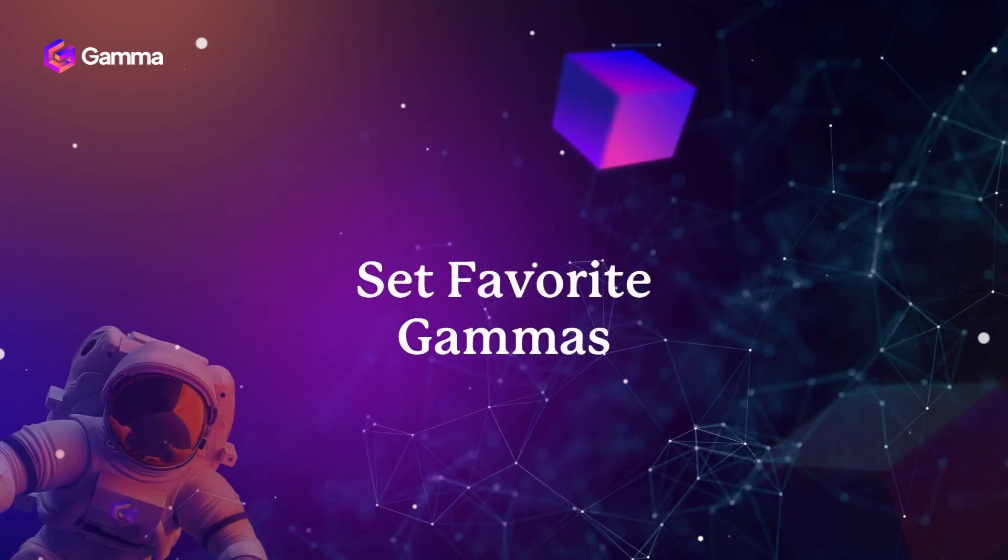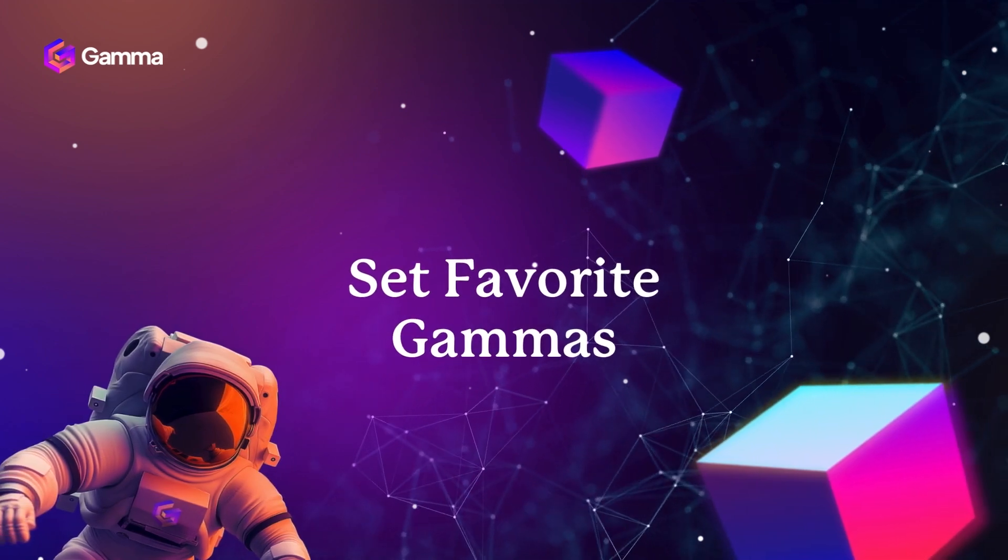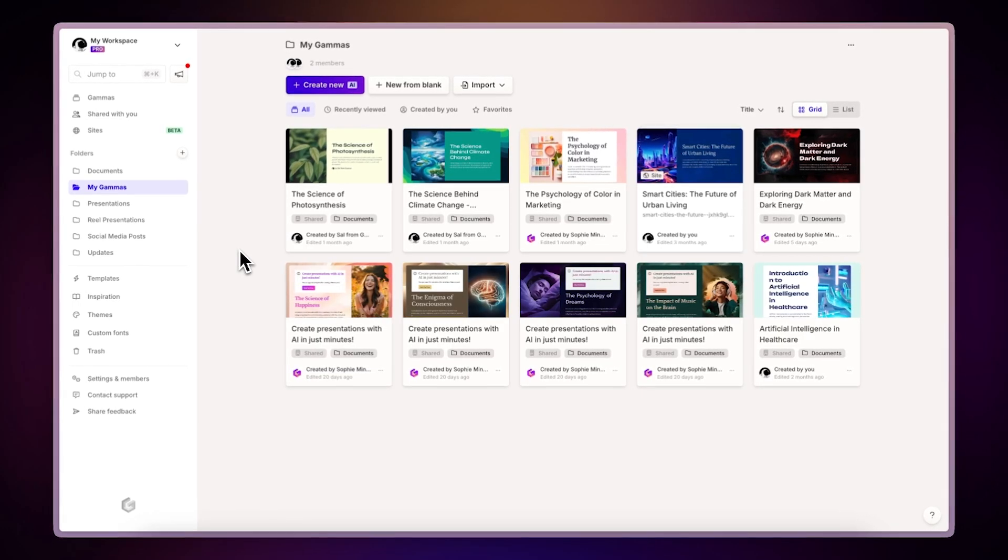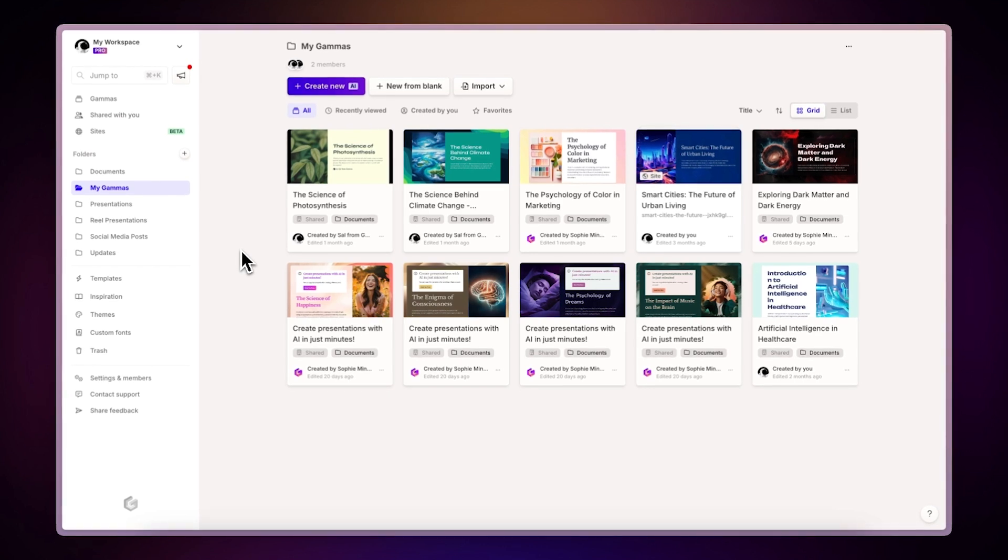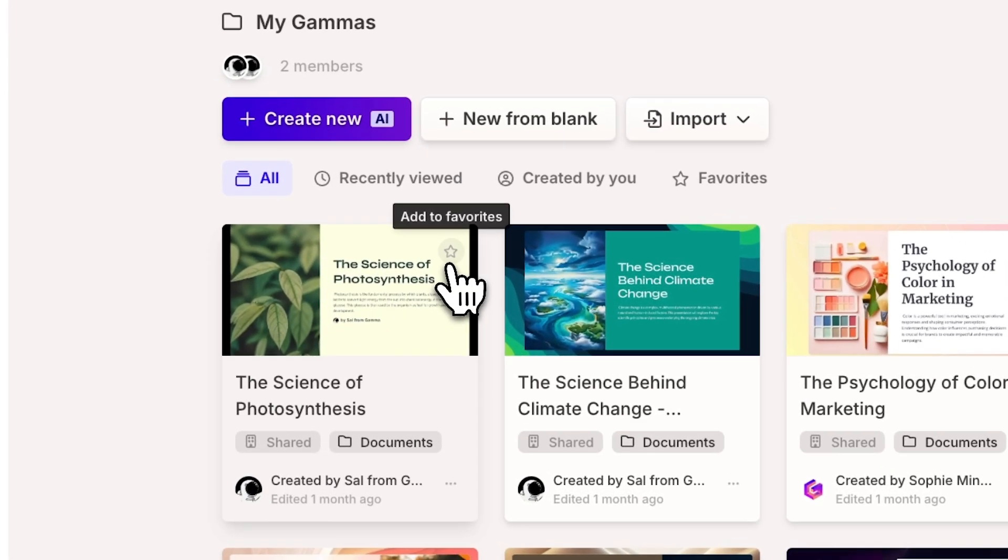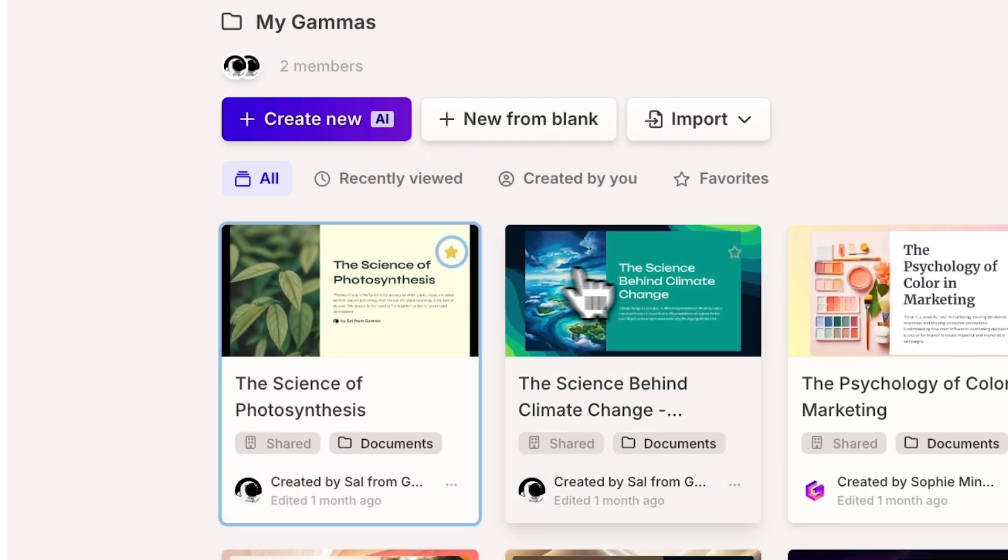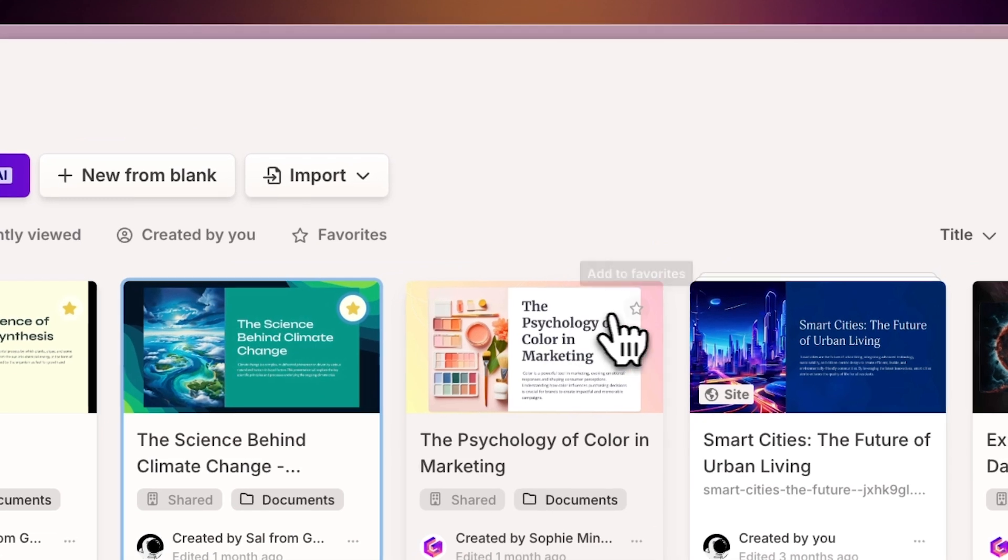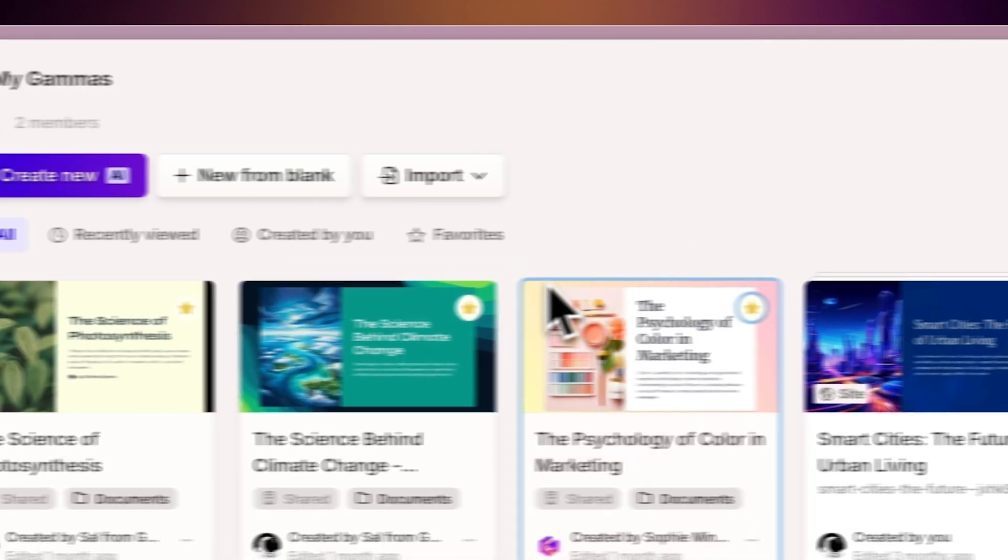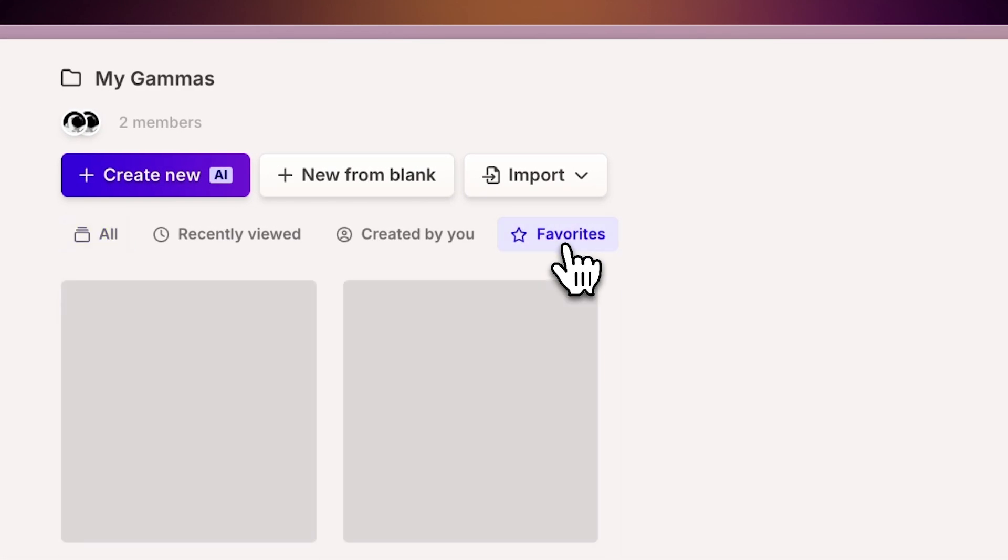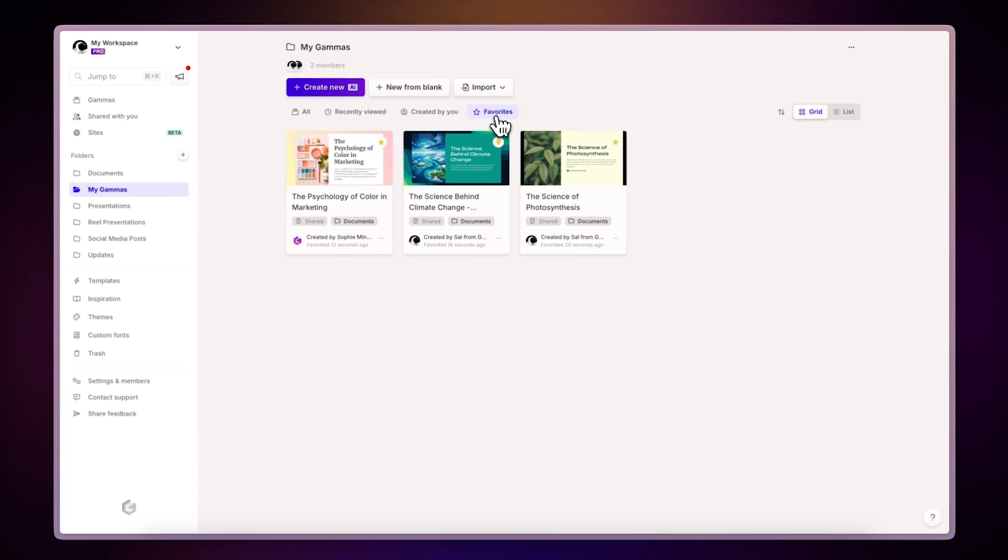Set Favorite Gammas. To keep your important gammas easily accessible, you can mark them as favorites. Simply click the star icon on any of your files to add them to your favorites list. You can then view all your favorite gammas in the Favorites section of a folder, or when browsing all your gammas.